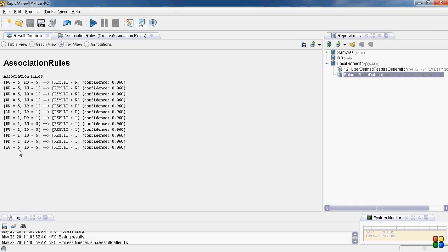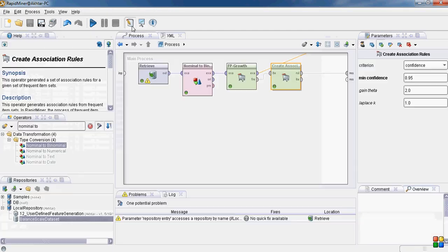So this was about the generation of association rules for balanced scale data set.